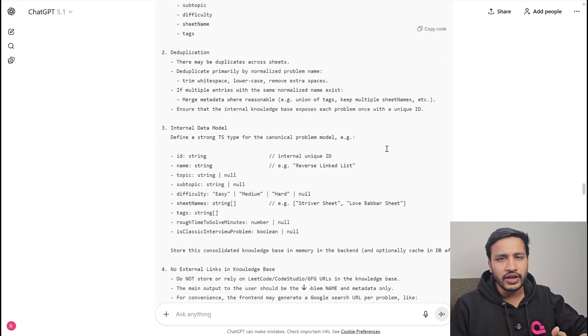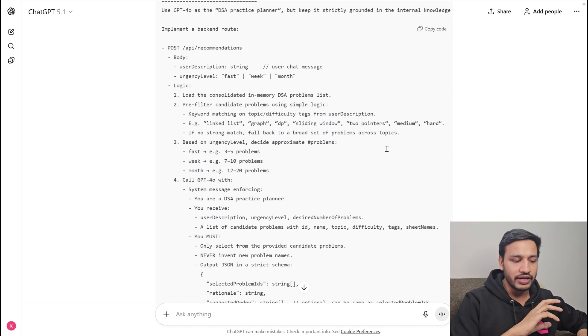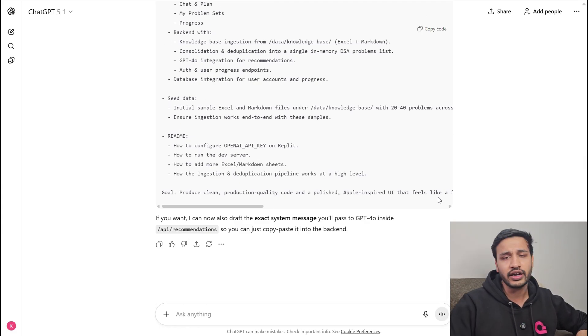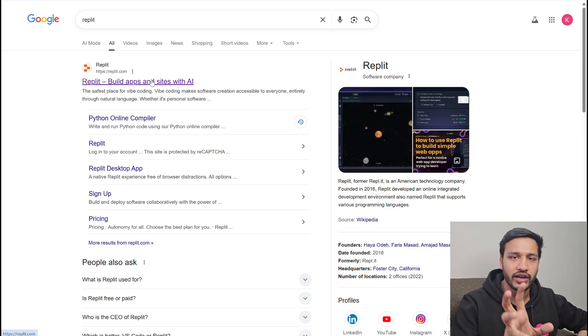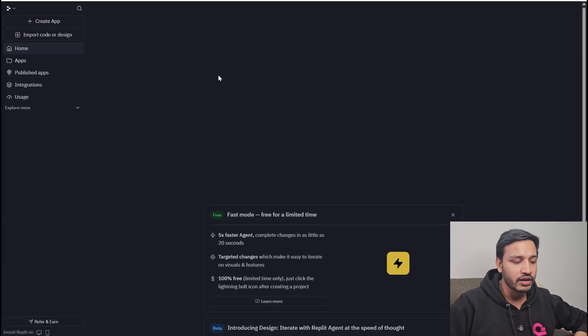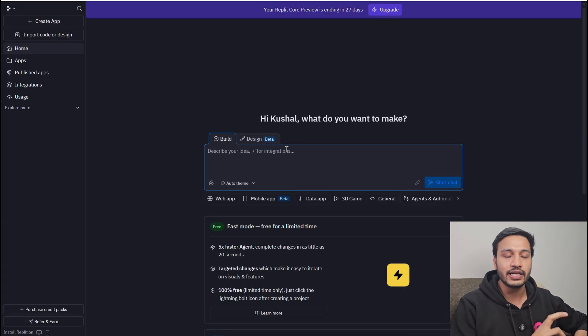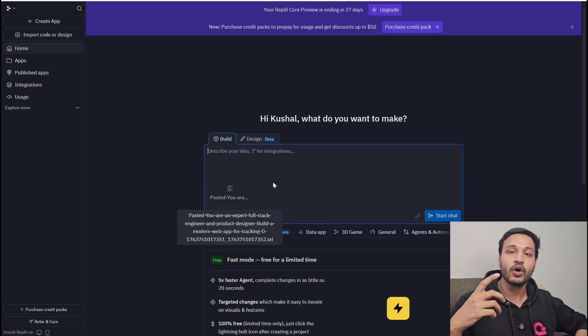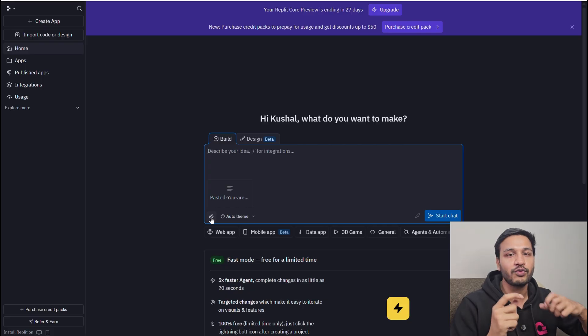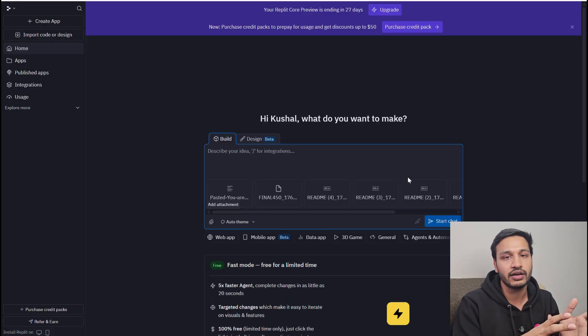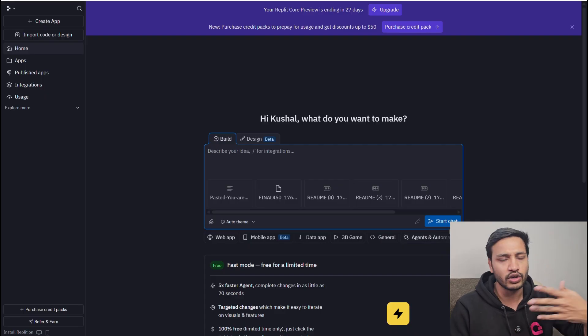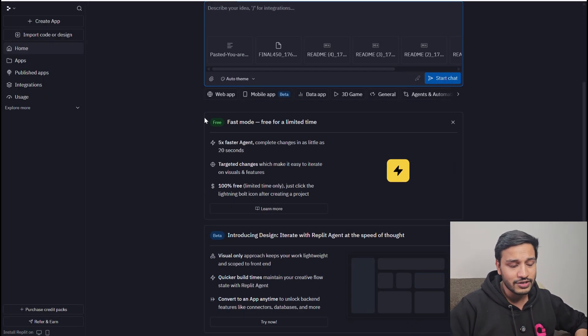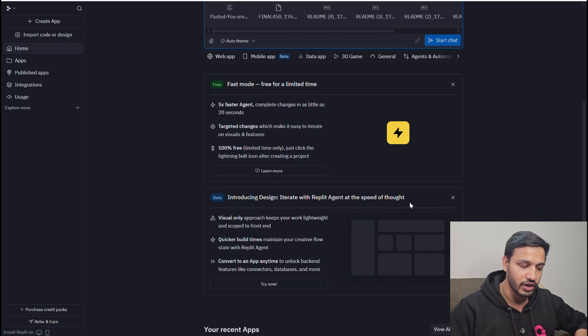ChatGPT is free now, so I can write a very detailed prompt. I included all the details with all the context I provided - that I will be using an LLM and providing a knowledge base. Then I went to Replit to build this particular product. I provided the complete prompt that I generated with ChatGPT and then all the contextual knowledge, the knowledge base, because we wanted to provide all the problems that the LLM will suggest to the user based on the issues they are facing. By the way, Fast mode at Replit is free right now for a limited time.